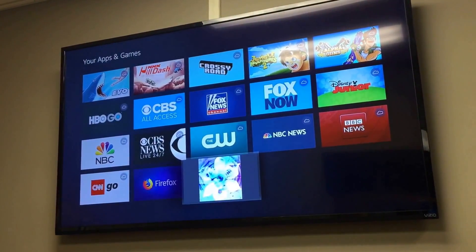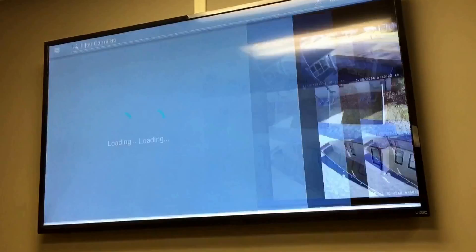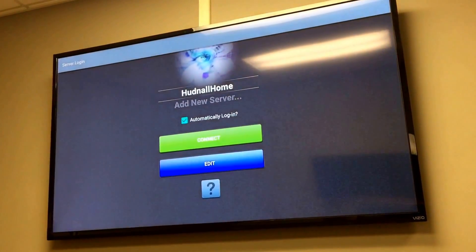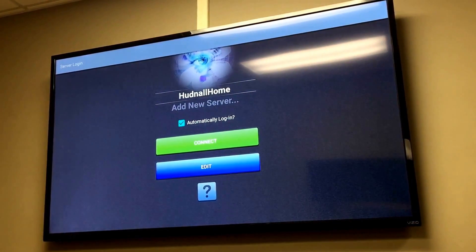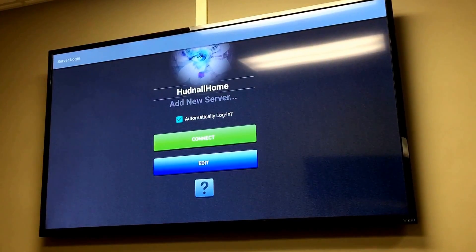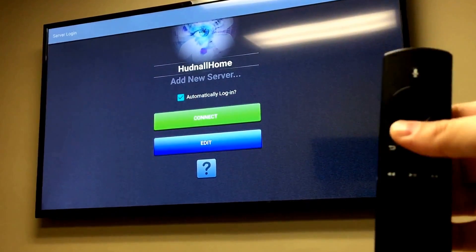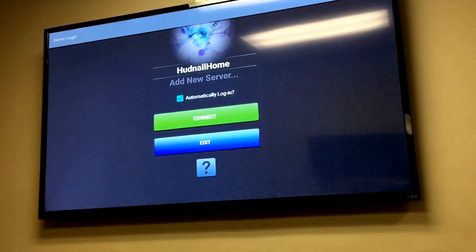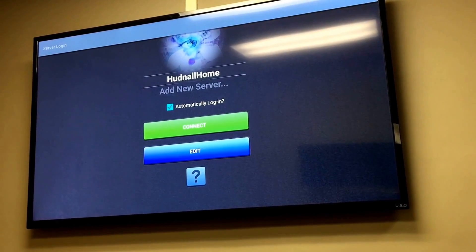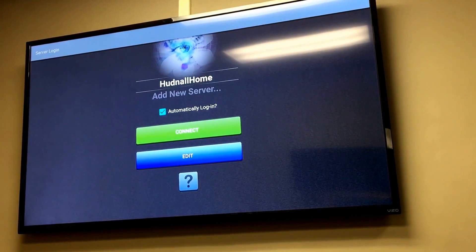If you open Blue Iris up for the first time, it's going to go to the login screen. You'll have to click Add a New Server. You might be able to finagle it with your Amazon Fire TV remote, but there's some data entry that may be a little problematic using just the Fire TV remote control.